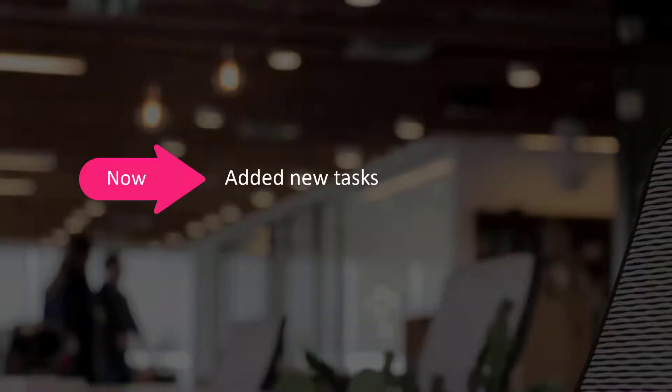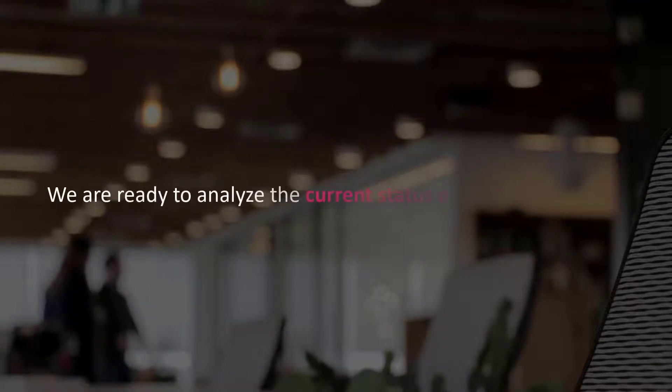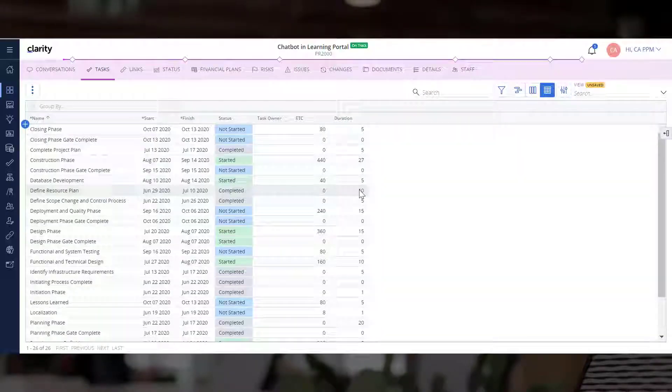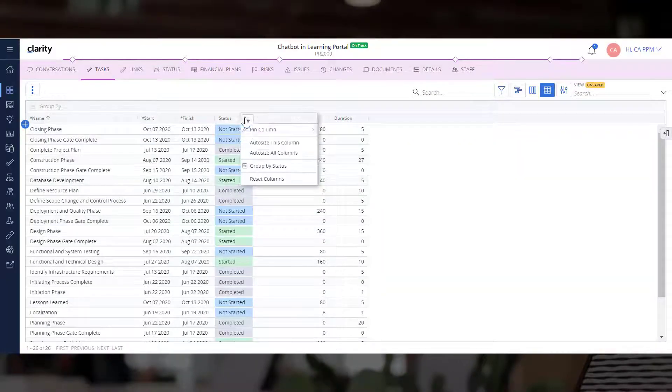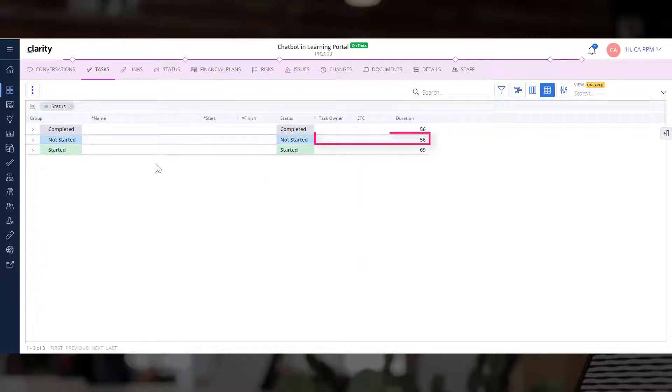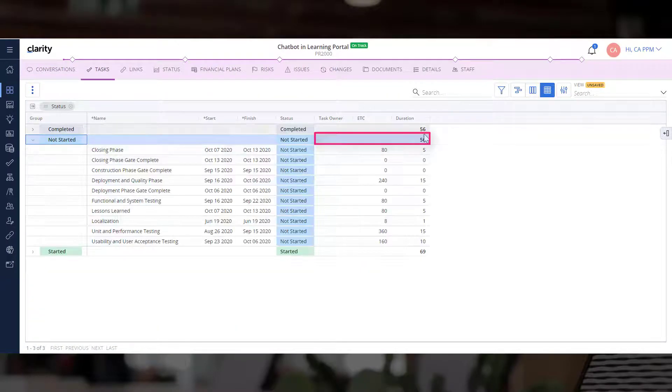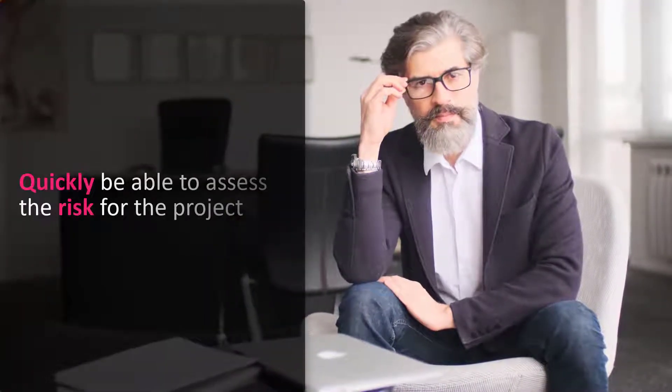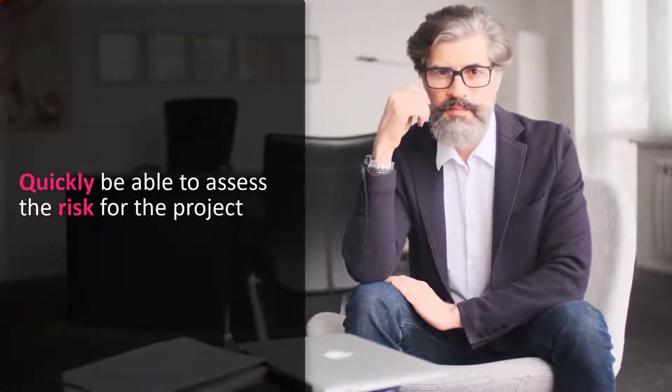Now that we have added new tasks, we are ready to analyze the current status of the project. Let's group the tasks by Status to look at the total duration for tasks that have not yet started. Because the Project Managers know the end date of the project, they will quickly be able to assess the risk for the project.